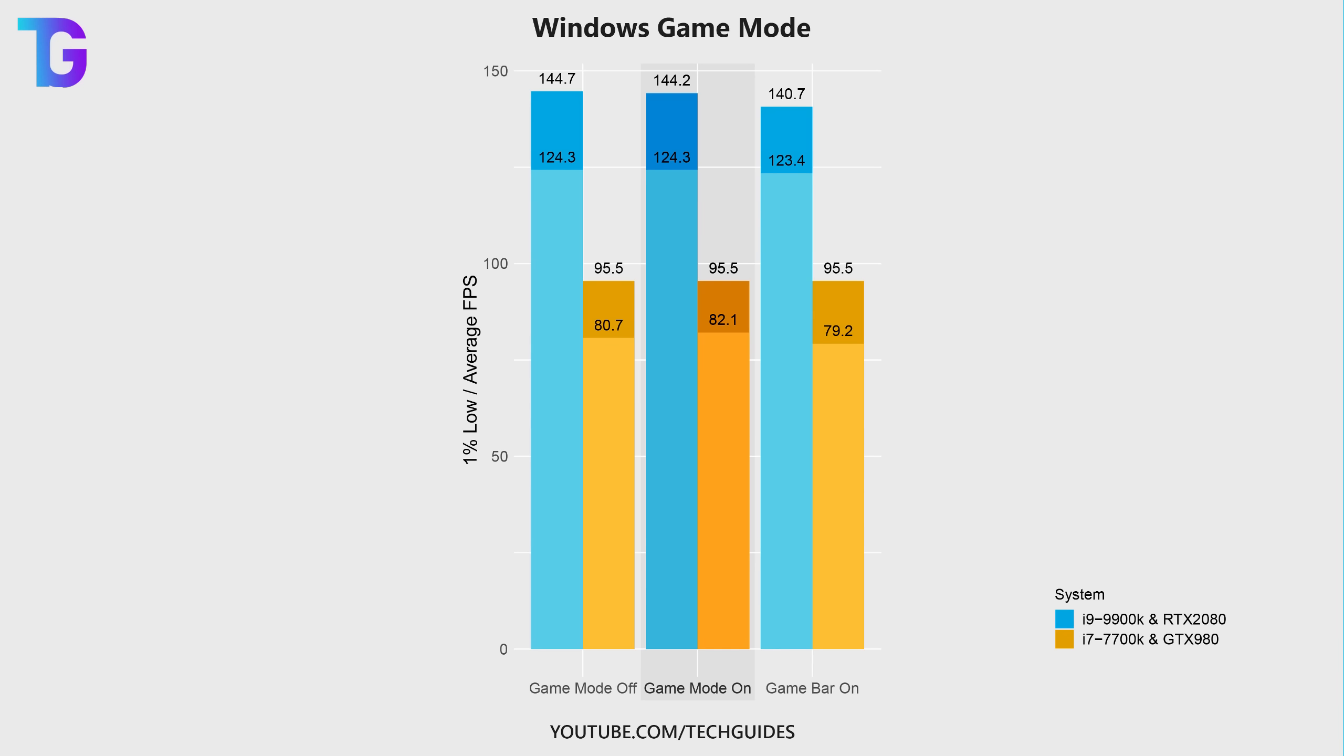On the other hand, the Windows game bar actually significantly decreased performance on my main PC, whereas once again on my second PC, performance remained unaffected.